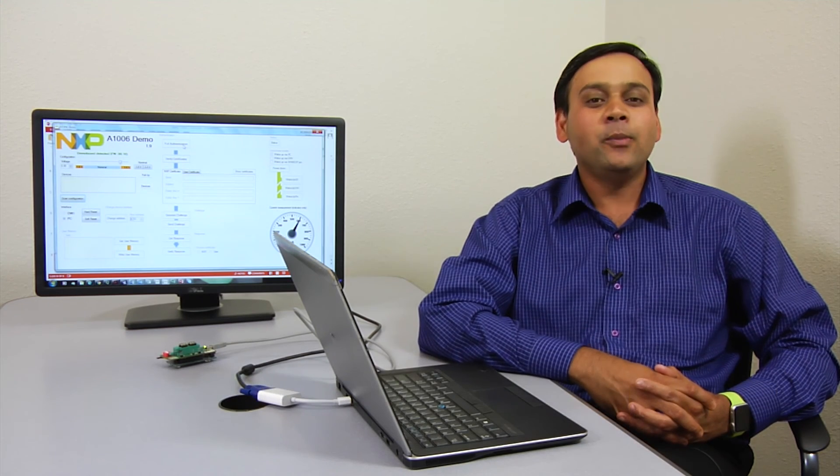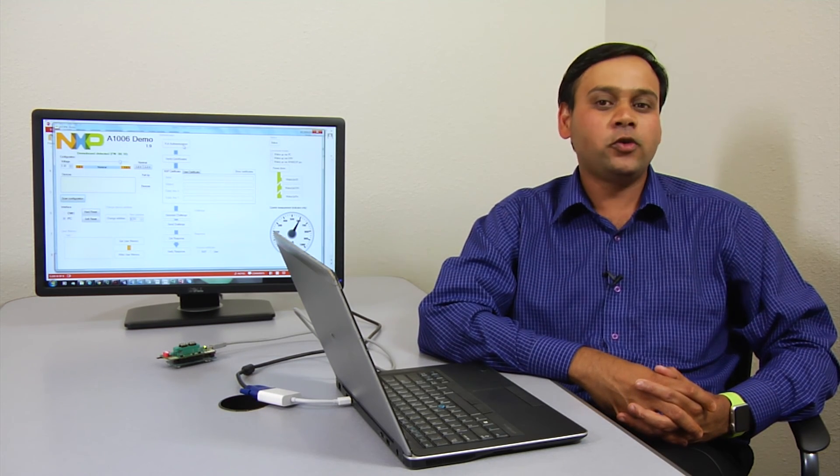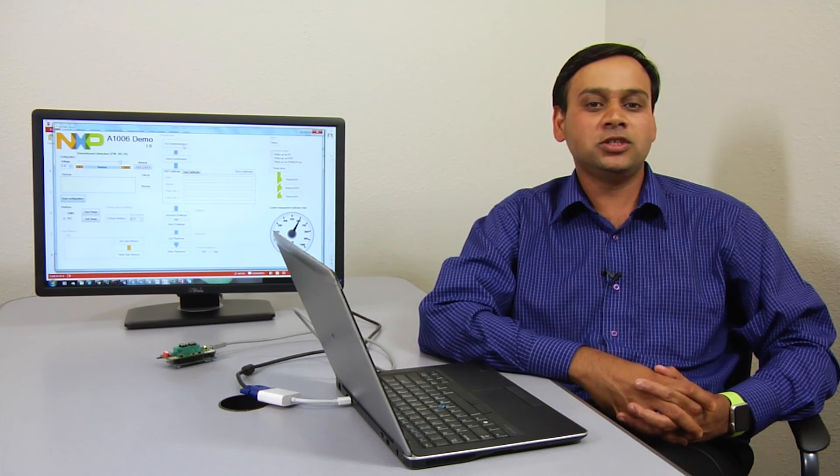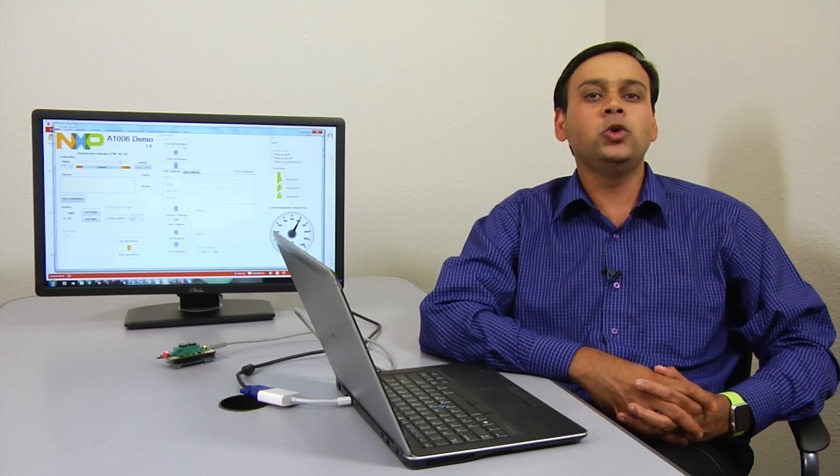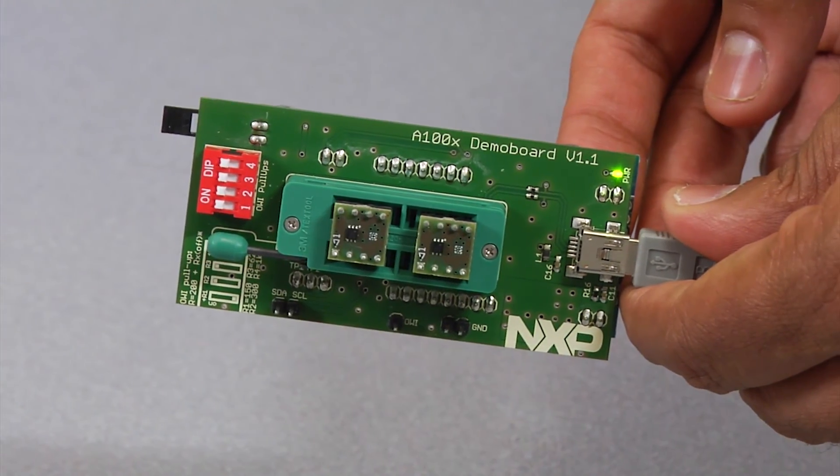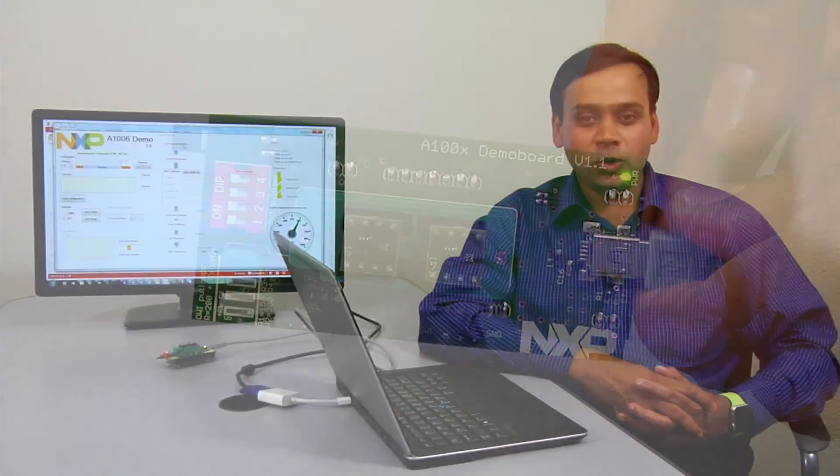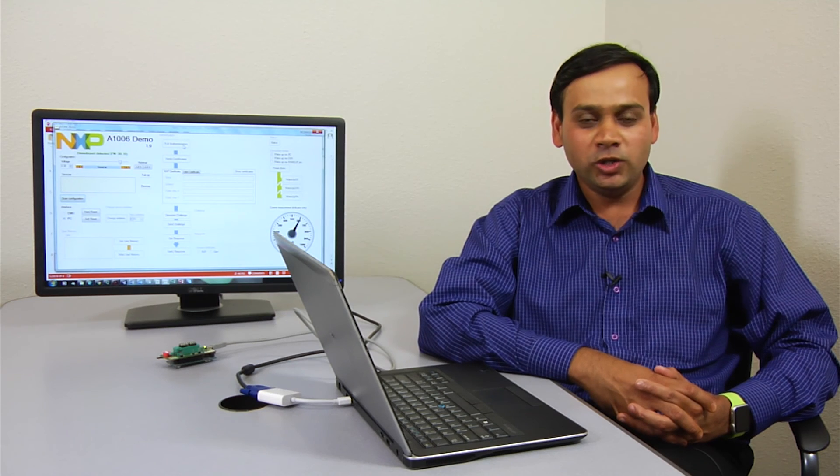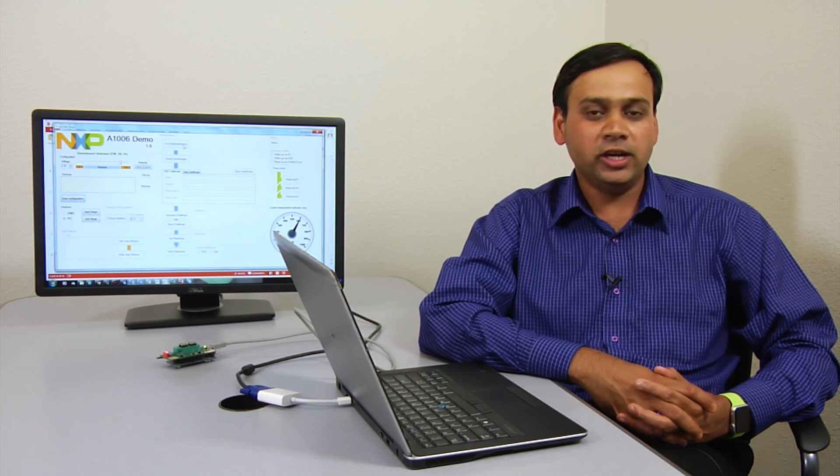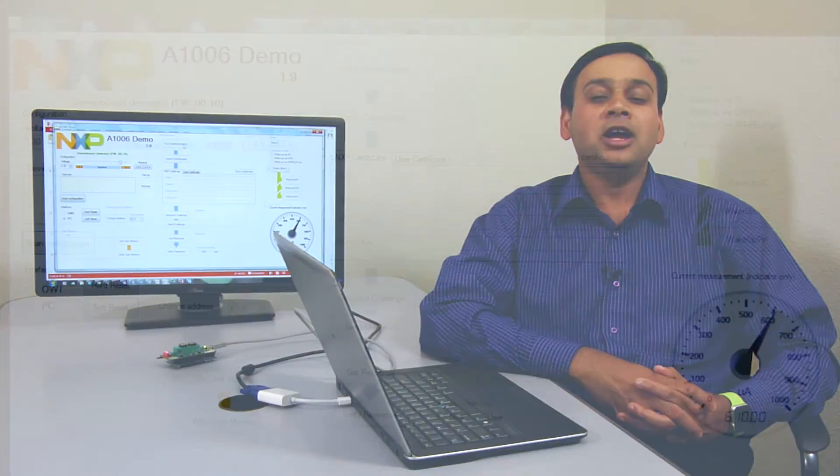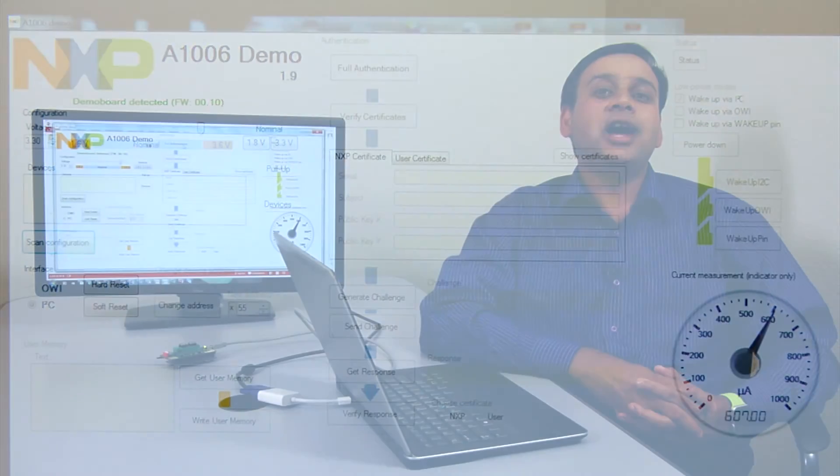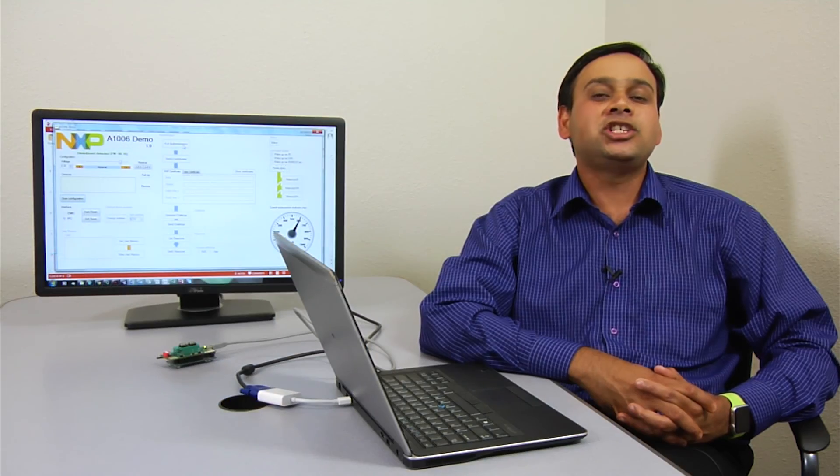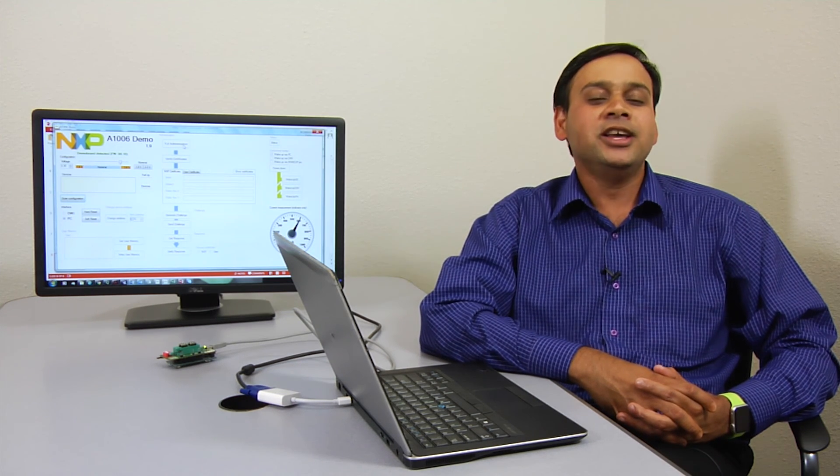Today, I'm going to demonstrate the functionality of our A1006 Secure Authenticator Solution with the A1006 Demo Board. The A1006 Secure Authenticator Solution delivers a true and complete end-to-end secure solution with the A1006 tamper-resistant IC, the host software, and NXP's industry-leading trust provisioning services. This solution is specifically targeted for anti-counterfeit applications.